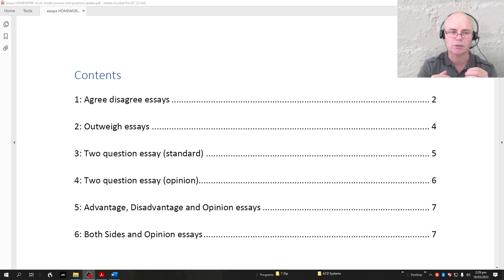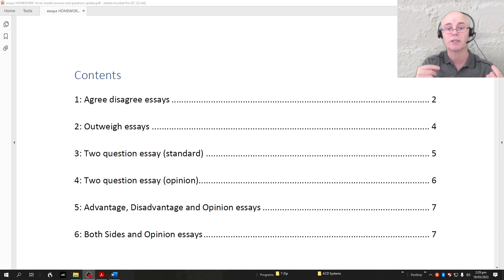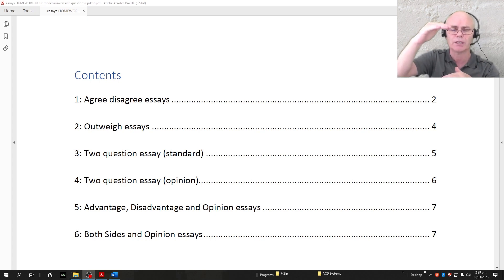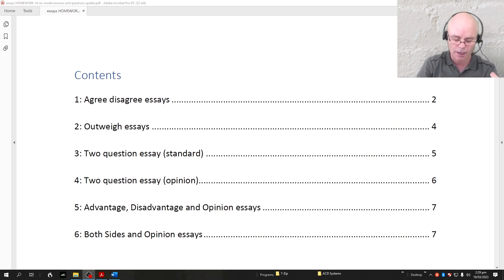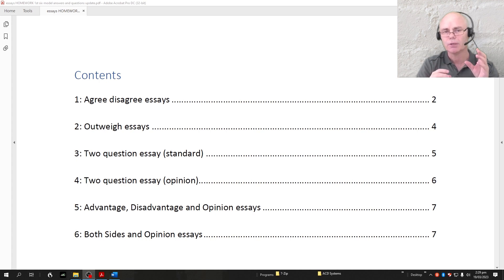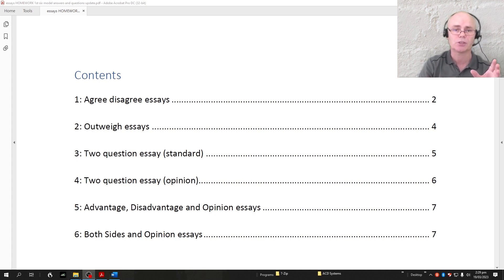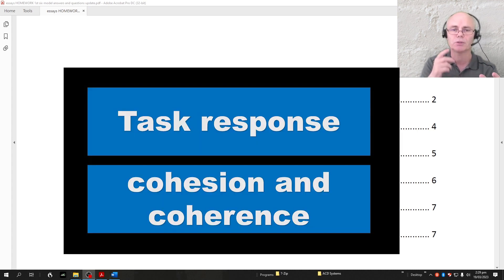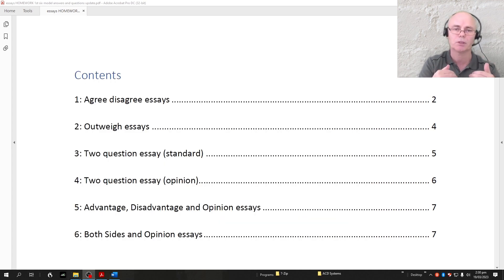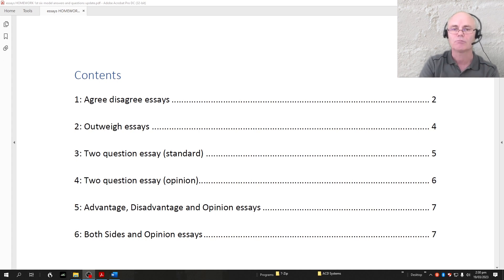I want to teach you how to structure these essays because this is going to boost your score for cohesion and coherence. One of the big aspects is the overall structure of your essay, so I'm going to be giving you effective overall structures and also showing you how to respond to these questions so that you can get a high score for task response. Task response and cohesion and coherence are the easiest two criteria to boost, because with some expert guidance you can learn how to respond to questions and structure your essays relatively quickly.